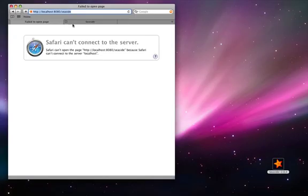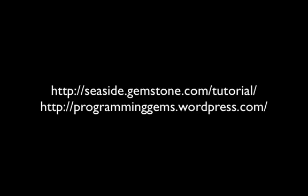If you'd like more information, see Seaside.gemstone.com/tutorial.